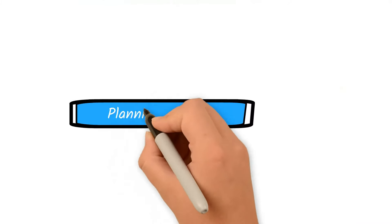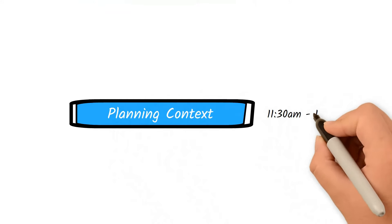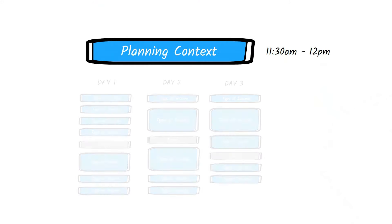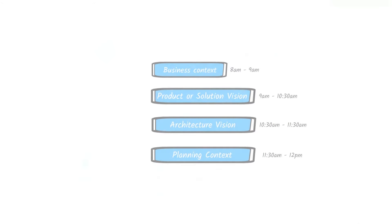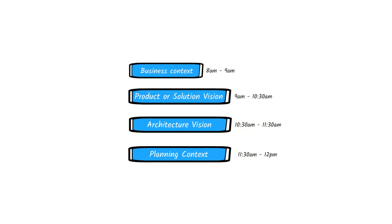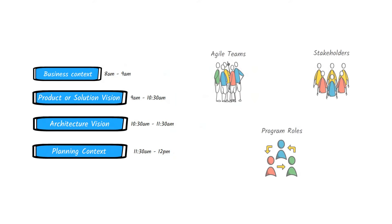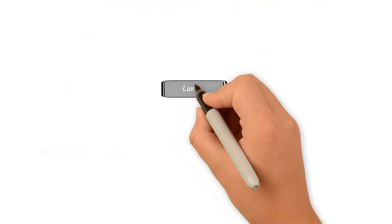Next, the RTE provides an overview and explains the planning context and process for the next three days. In this overview, the RTE shares the entire schedule and expectations for each session. All the sessions mentioned represent the introduction of the PI planning and everyone joins them. This means all the agile teams, stakeholders, and the program roles.